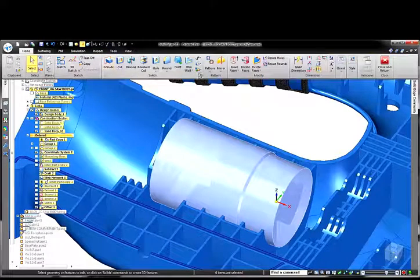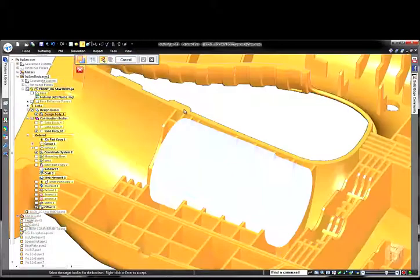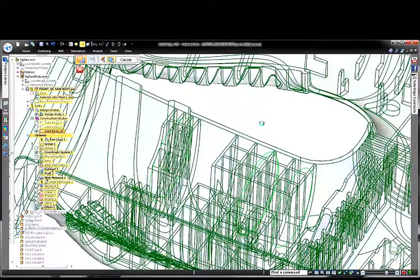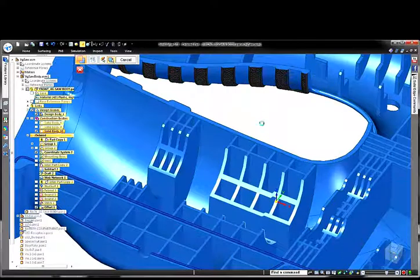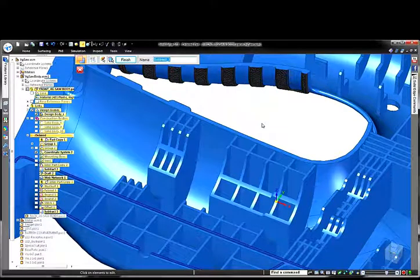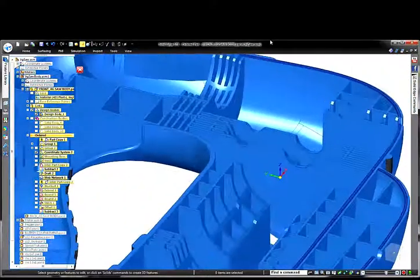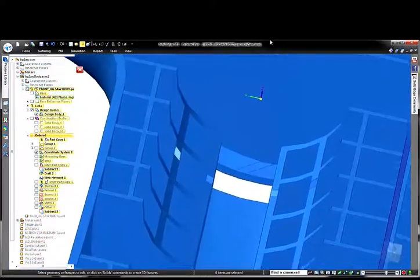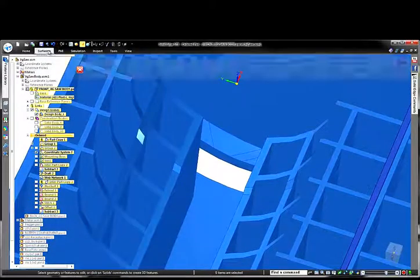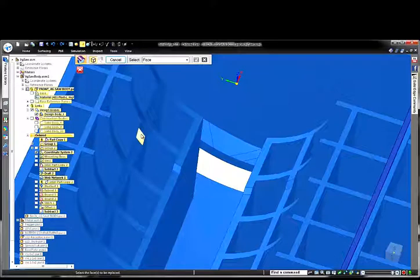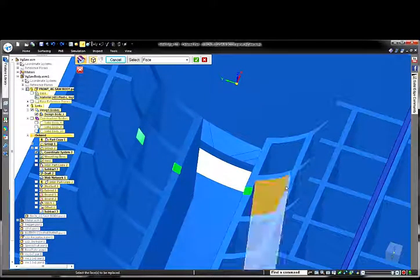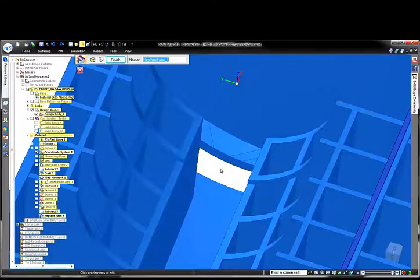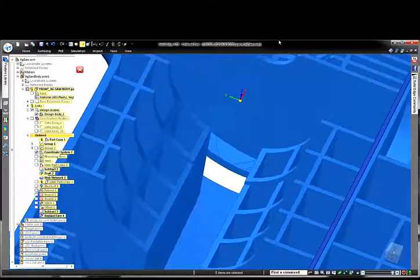Once again, by subtracting the slightly oversized construction body from the housing, we can instantly create a nest in the web network to hold the motor. The replace face command enables us to quickly and easily simplify the complexity of the model by eliminating unnecessary angled faces in the web network that were simply a result of the subtraction and serve no functional purpose. This will save us unnecessary, costly machining of the mold cavity.